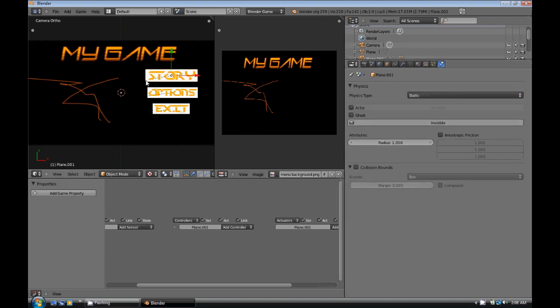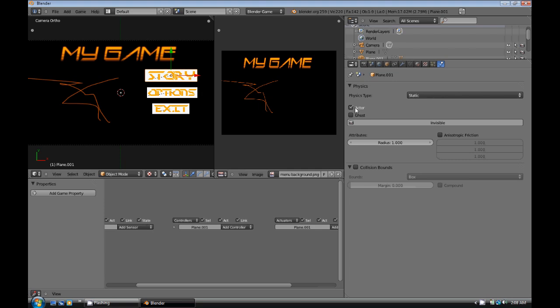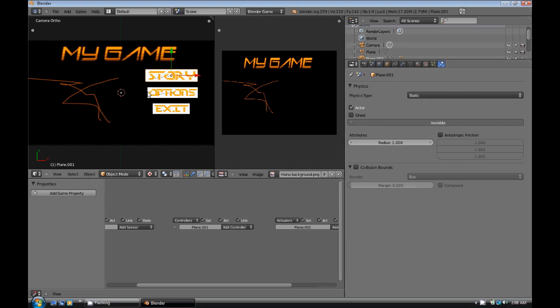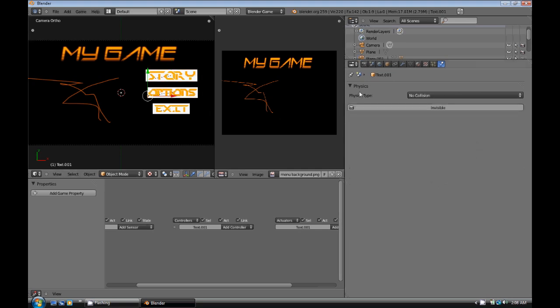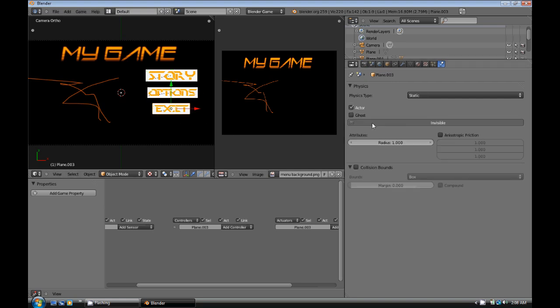And then with the planes, these here are going to need to have Actor turned on, and Invisible. So Actor, Invisible, and with the last one, Actor, and Invisible.